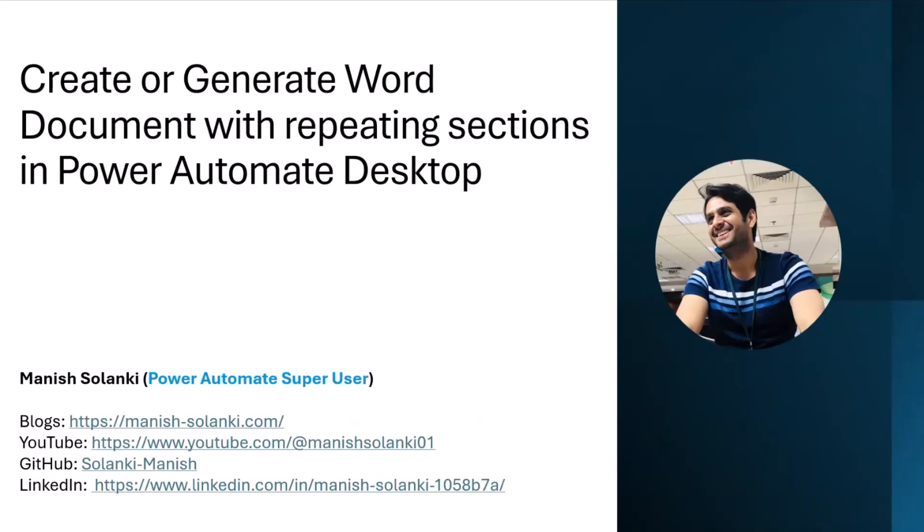Before I begin, I would like to give a quick introduction. My name is Mani Solanki and I am a tech enthusiast with vast experience in Power Platform technology stack. I specialize in designing and implementing solutions by leveraging the capabilities of Power Automate, Power Apps, and other Power Platform tools.